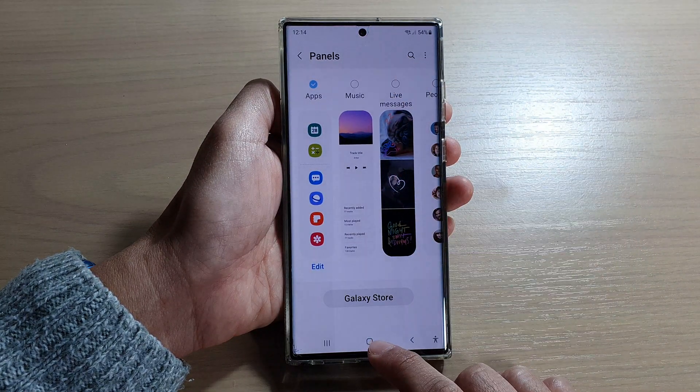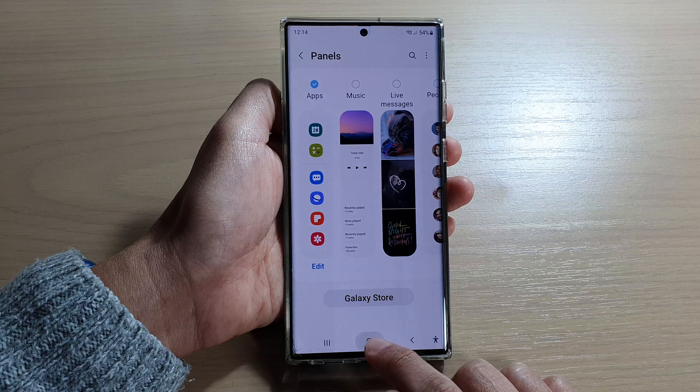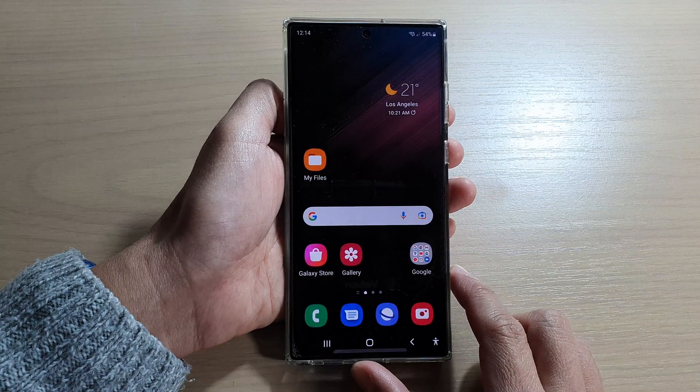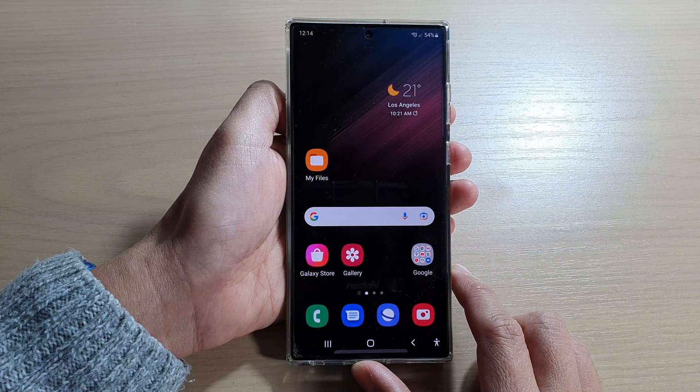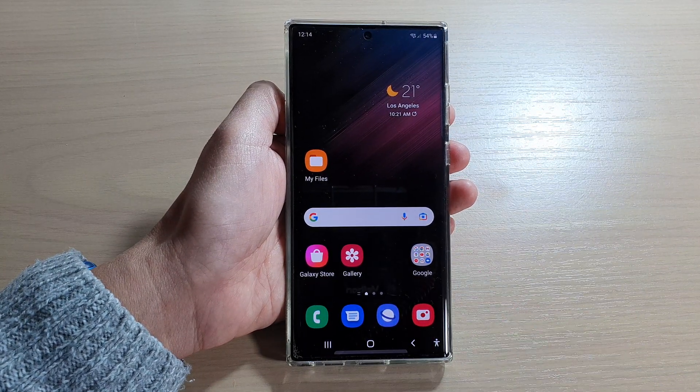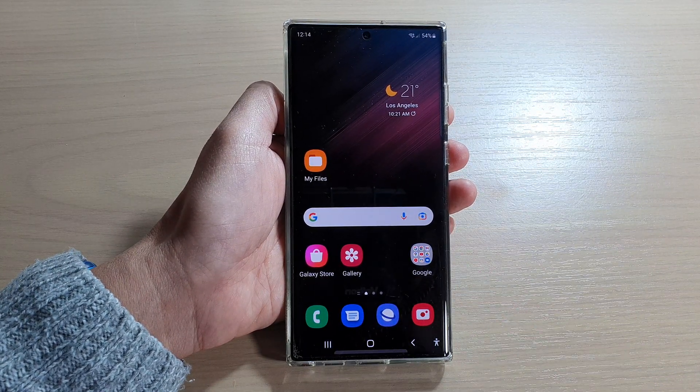Finally, you can tap on the home button to go back to the home screen. Thank you for watching this video. Please subscribe to my channel for more videos.